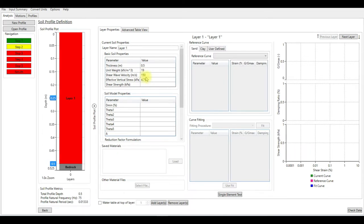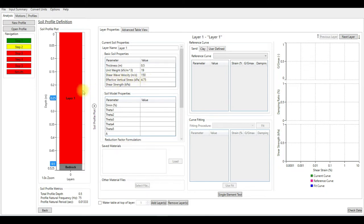As you can see, the software automatically calculates the effective vertical stress for this layer. It calculated the effective vertical stress at the middle of the first layer.